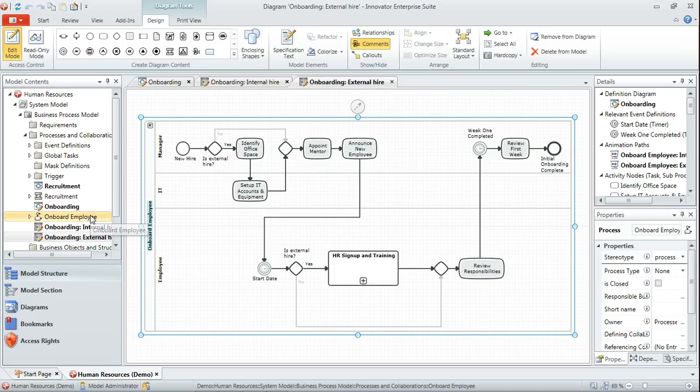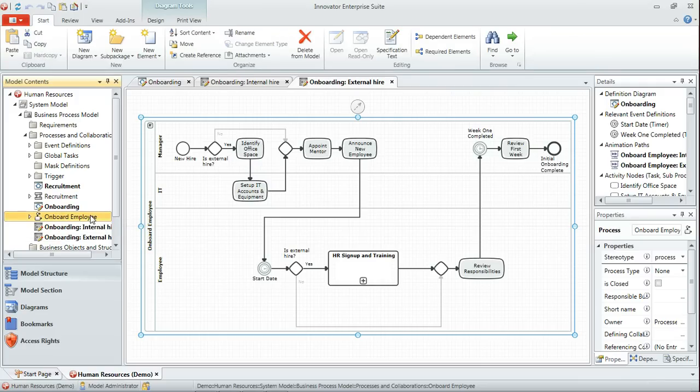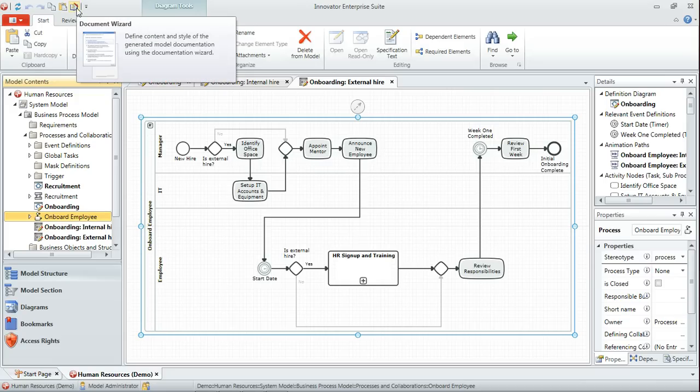I've got a report created in my model here which will allow us to report not only on the detail of the process, but also will give us the steps that are carried out for a particular scenario. So I've selected my process here, onboard employee.